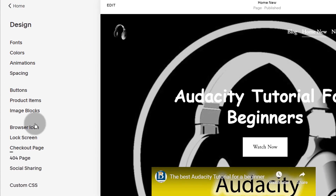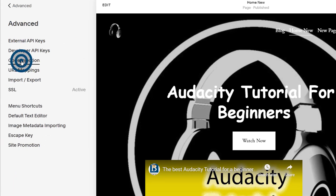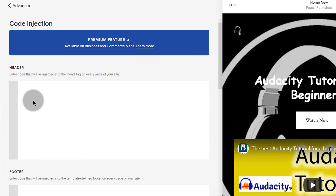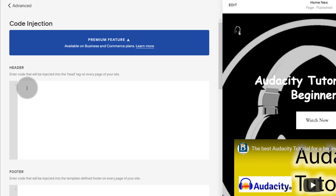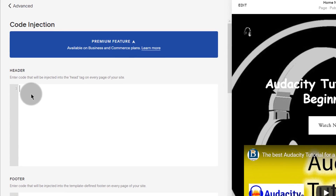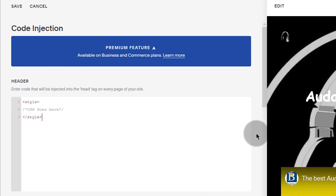The last way to add CSS is by going into settings, then advanced, and then code injection. Here you can add CSS in the header or the footer and it's going to affect the whole site. If you want to change anything using CSS here, you need to add the style tags because this is HTML and you need to tell the browser that this is CSS you're adding. You put your CSS within the style tags, then save, and everything you add will be applied on every single page.